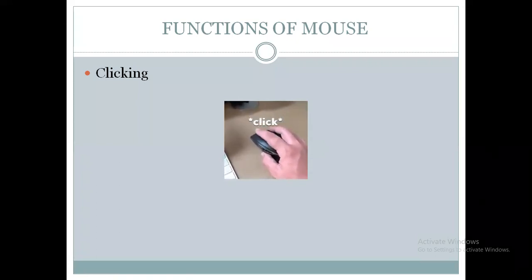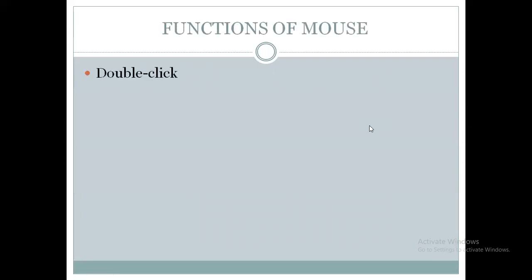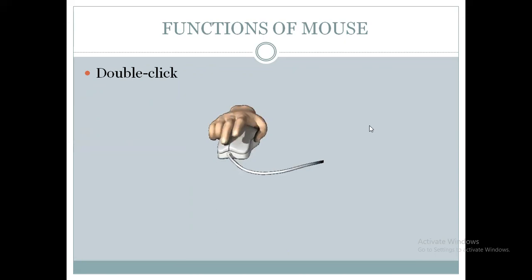This is called clicking. When you are clicking one time on the left mouse button, it is called clicking. Now we will move to the next one, that is double clicking. So what do you mean by double clicking? When you are clicking the mouse button twice, that is called double clicking. You can see in the screen, this person is clicking this left mouse button twice. So it is called double clicking.